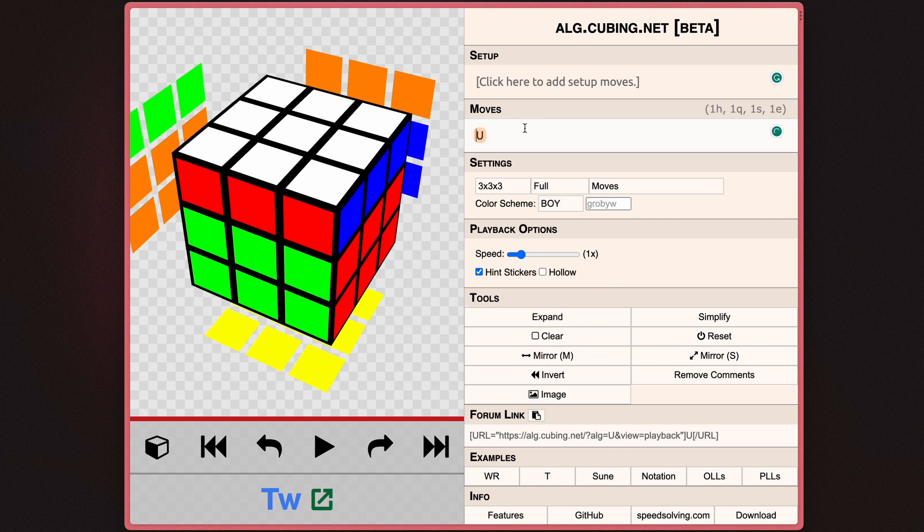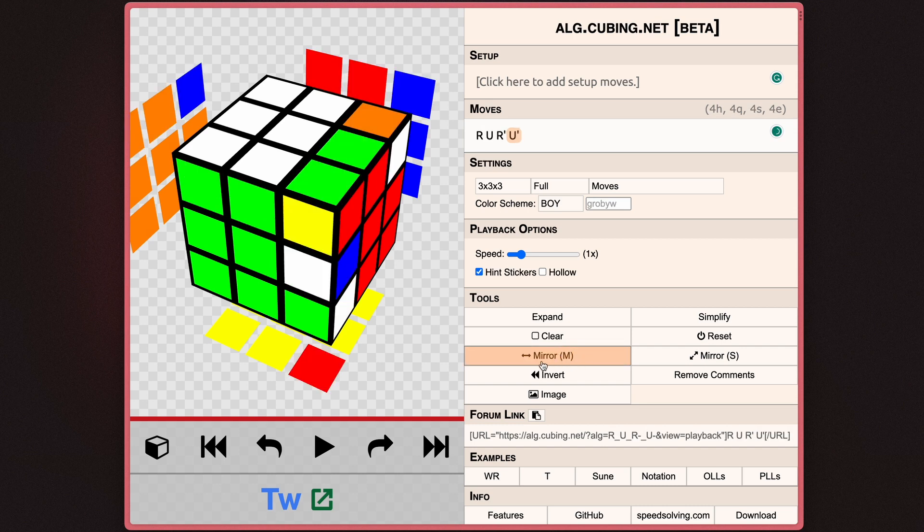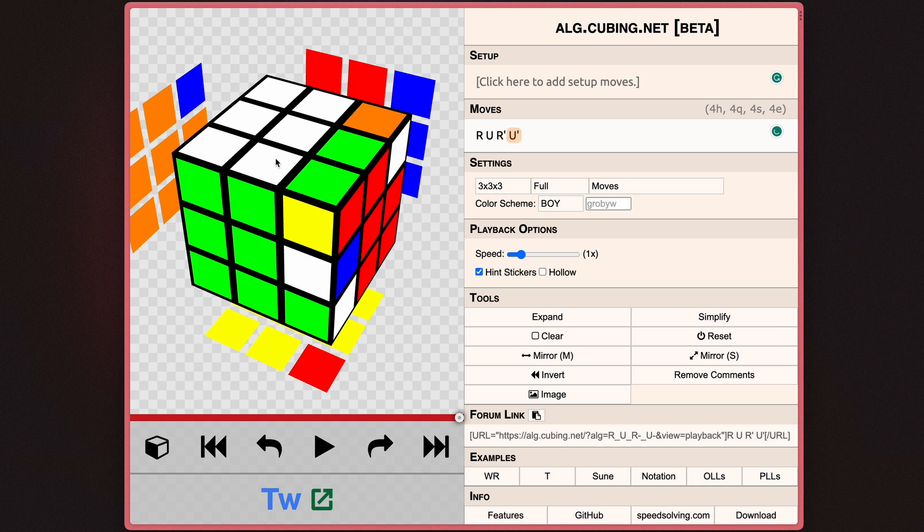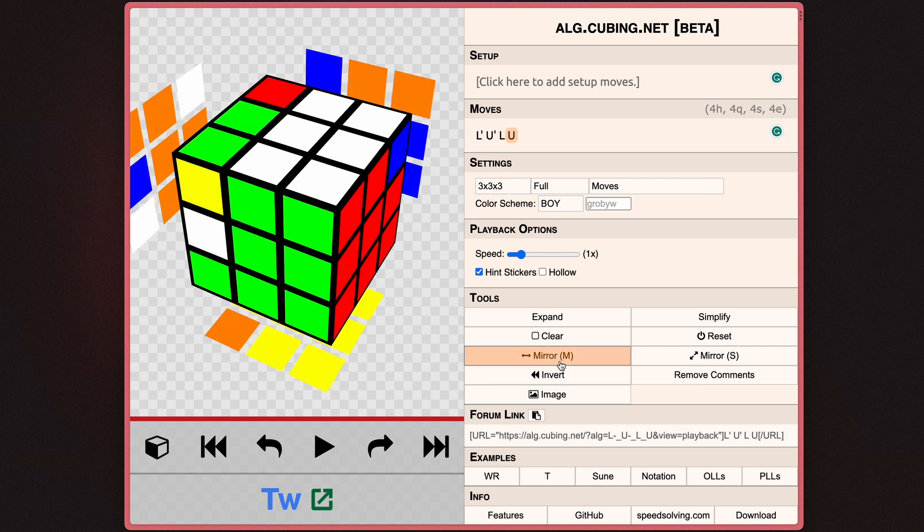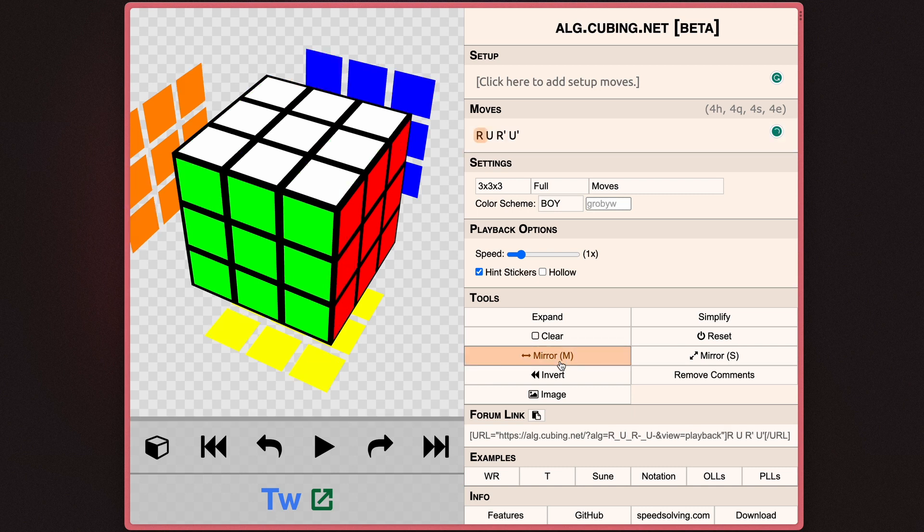You also have some good features like mirror across the M and S axes and invert. I hit the mirror across the M axes, which is the M slice here. I'll just flip it from the right side to the left side. So if I go ahead and hit it, as you can see, it goes right over to the other side.